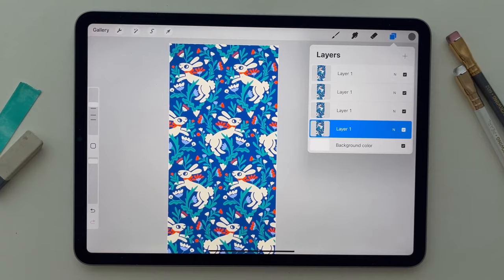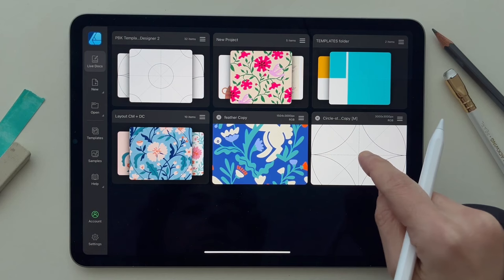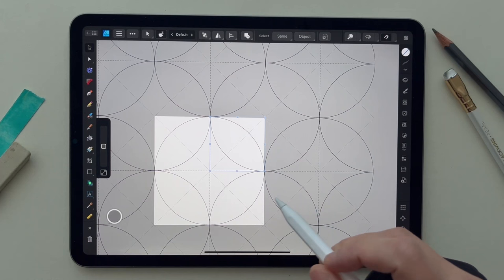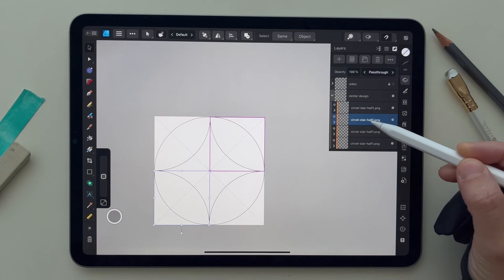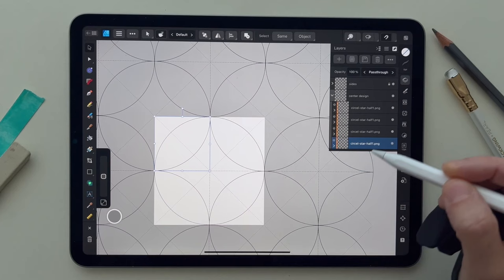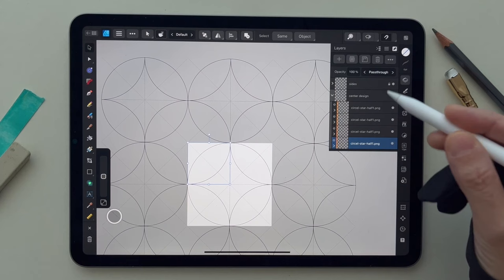Everything seems to work fine, so my pattern is repeating correctly. For the symmetry symbols, I'm going to work on the circle star shape. This shape is symmetrical — you can see it's composed of four sections, and on the sides is a copy of the shape, so you can see how to populate your design.